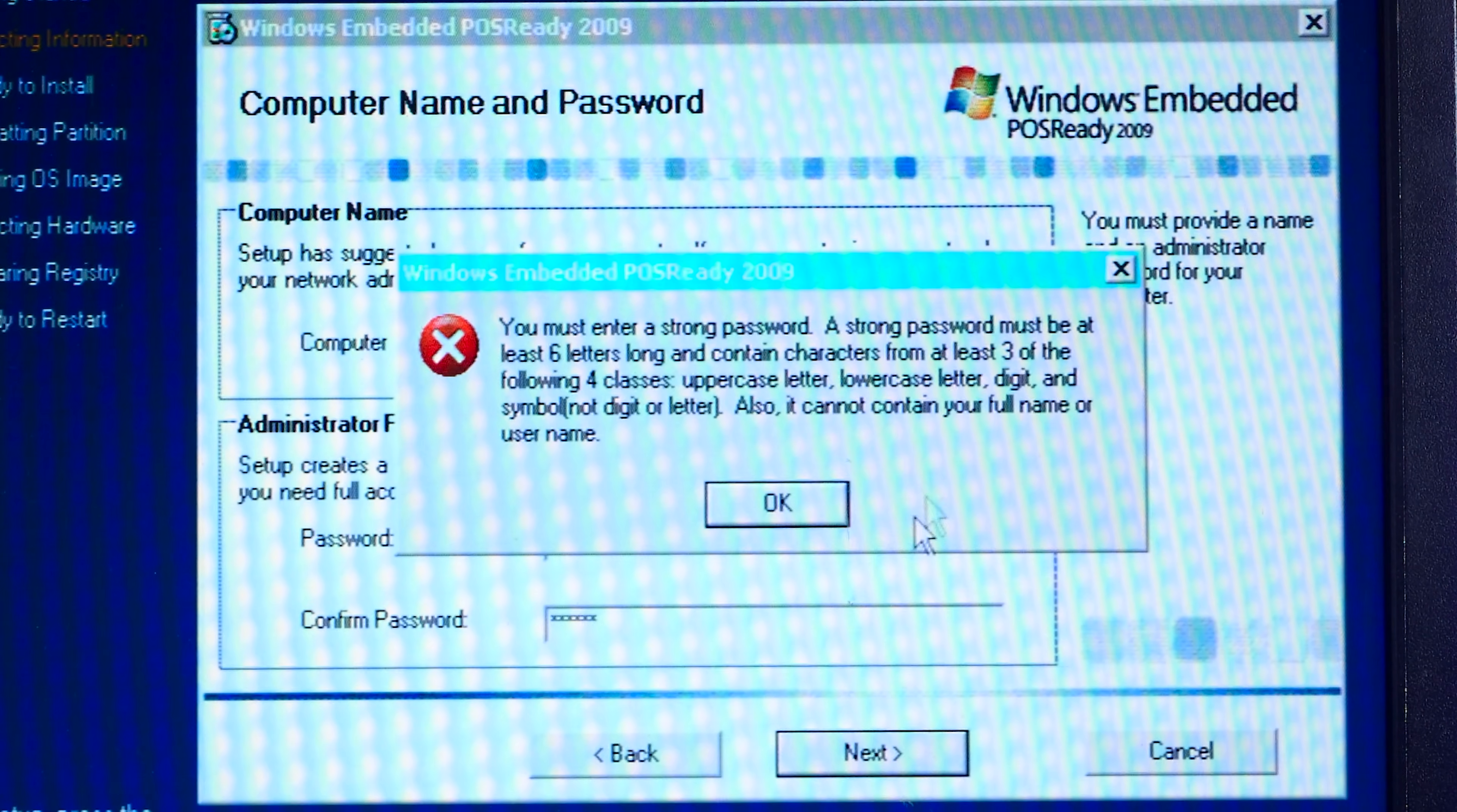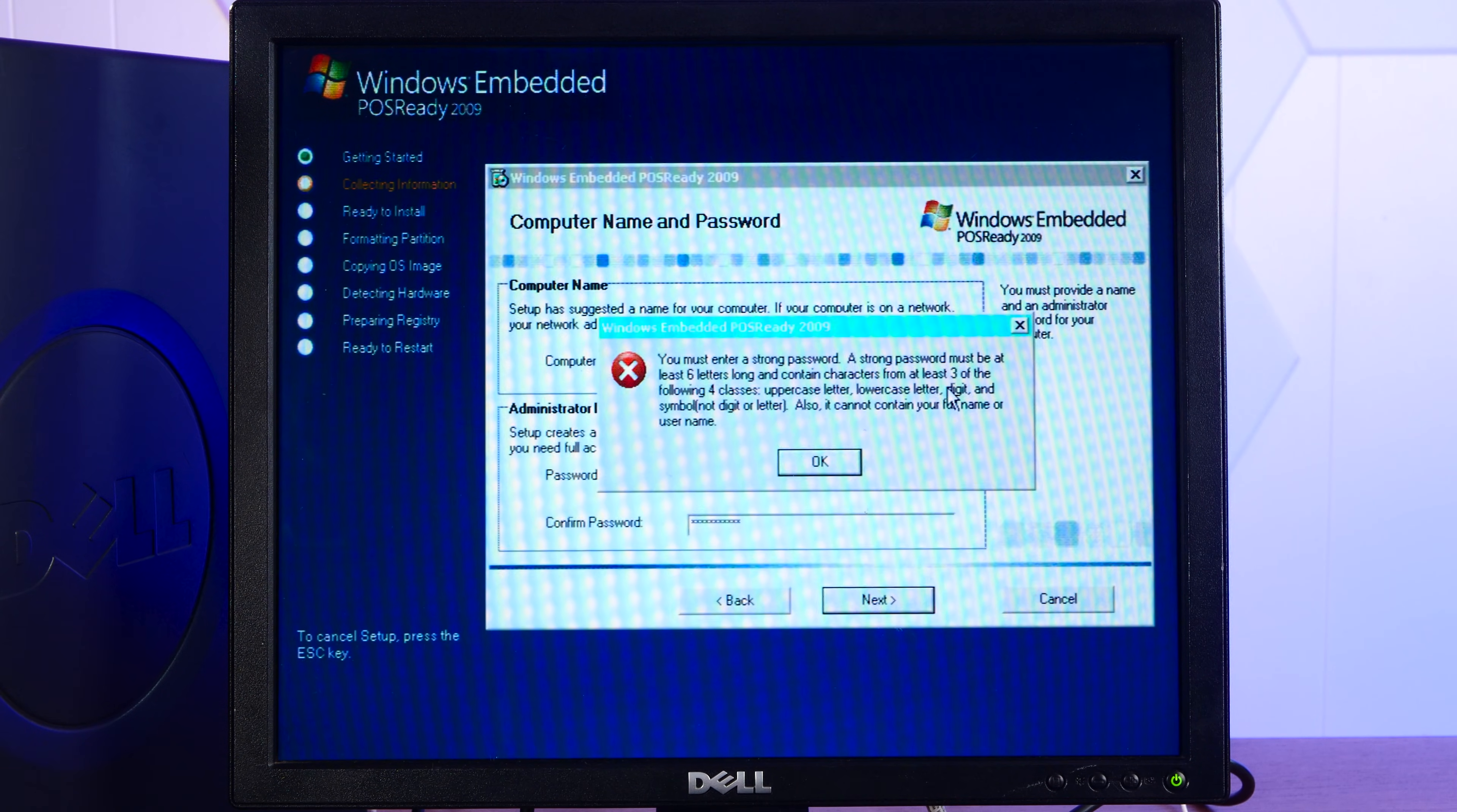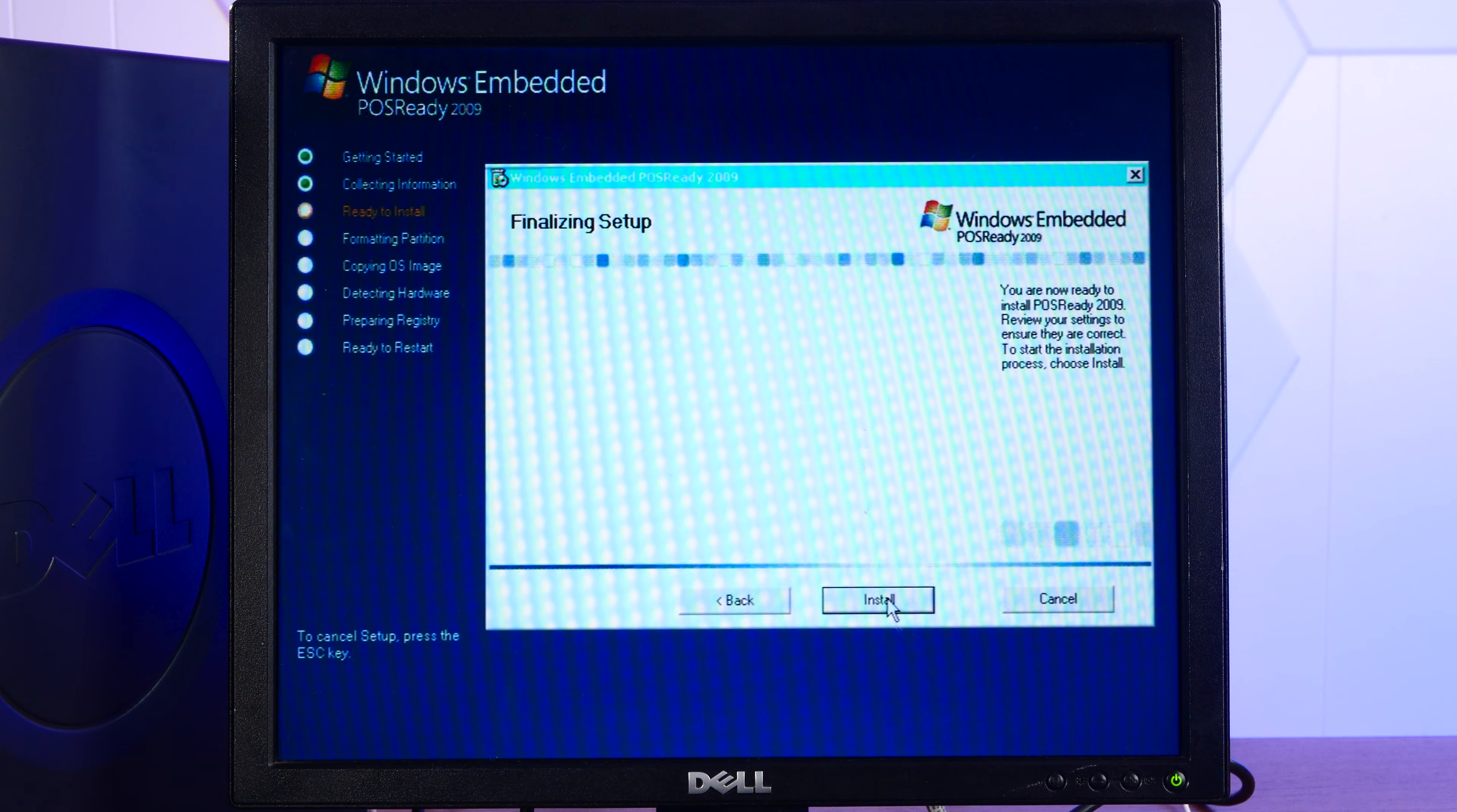You must enter a strong password, six letters long and contain character. What? I hate it when they force you to do stuff. Action retro with some capitalization in there. Oh my god, come on. Must contain uppercase letter, lowercase letter, digit. Oh my god, okay. Action retro one. Action retro one. Perfect.